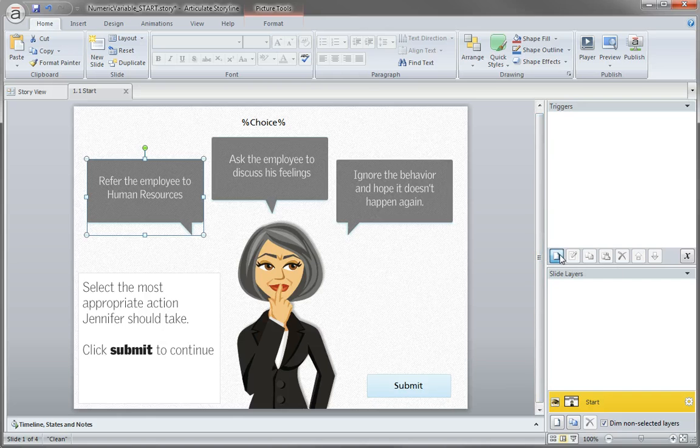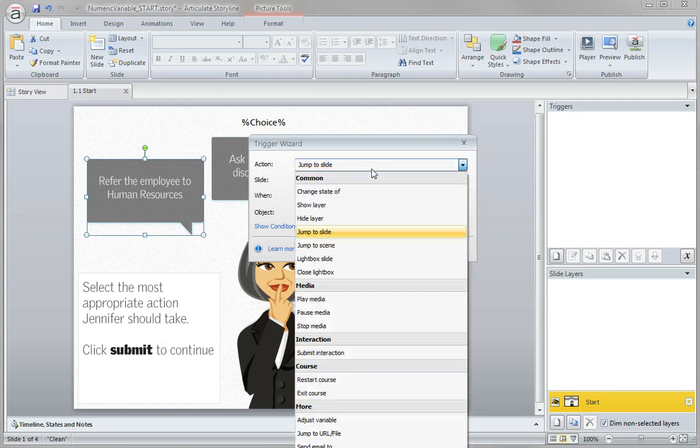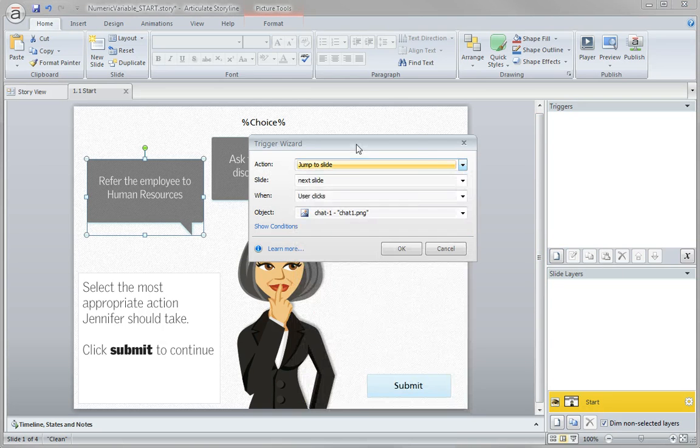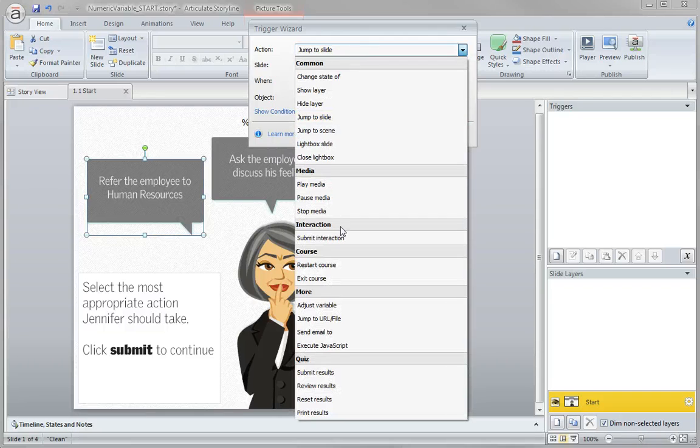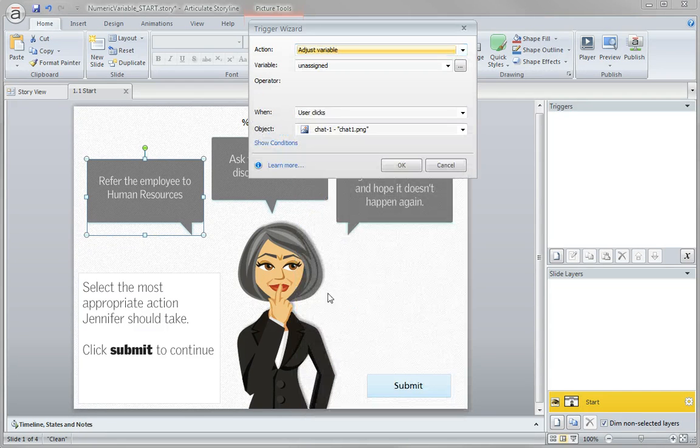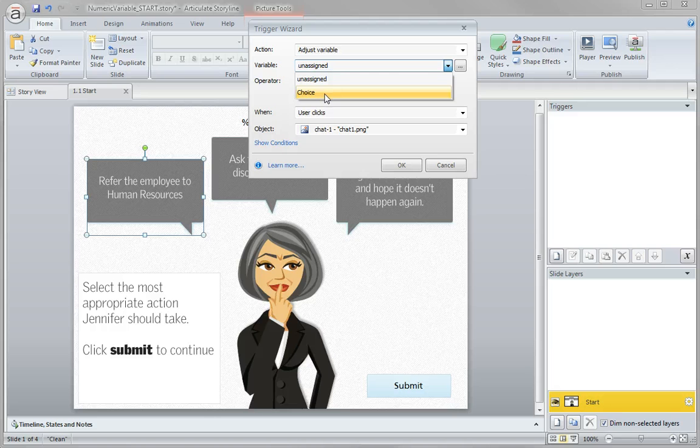Trigger panel. New trigger. Go ahead and select adjust variable and it's down here toward the bottom. Adjust variable. Now for the variable we only have one so that variable we're going to use as choice.